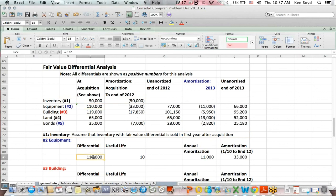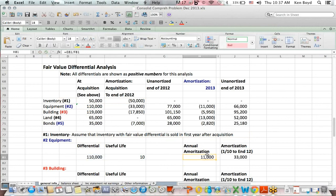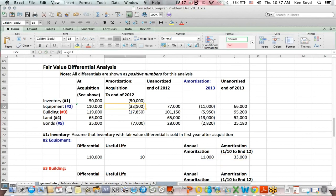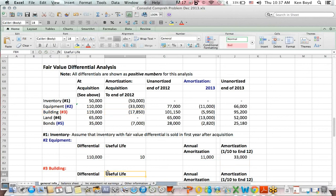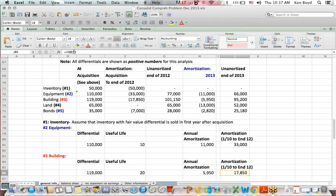With the equipment, we take the differential of $110,000, divide it by the useful life of 10 years, and come up with an annual amortization of $11,000. To cover the period 2010, 2011, and 2012, we multiply by three and get $33,000. For the building, similarly, we divide the differential by the useful life to get annual amortization, then multiply by three years to get the total. Land doesn't amortize, so there's no impact there — though we do sell some of the land later.